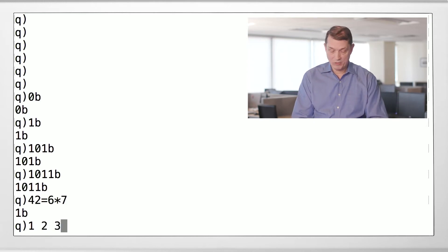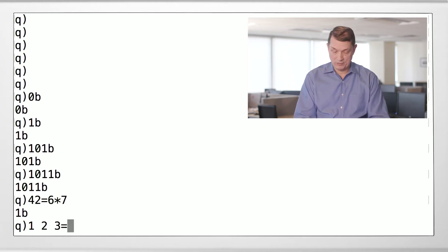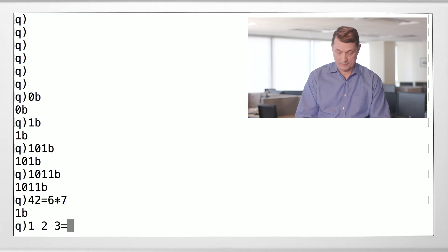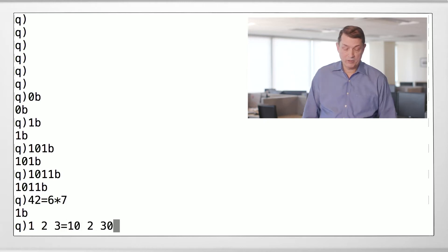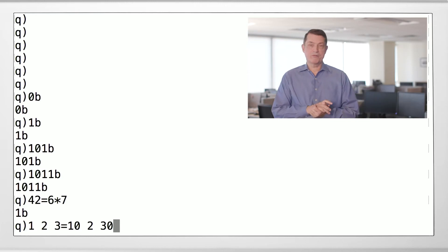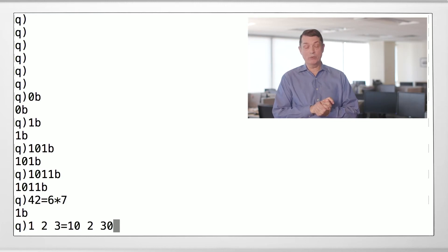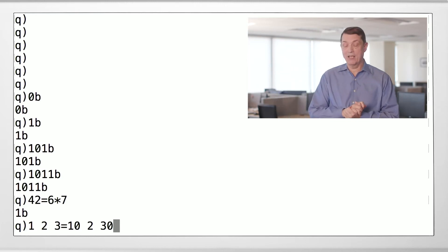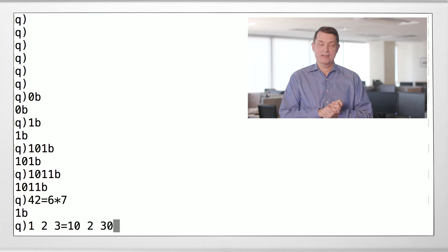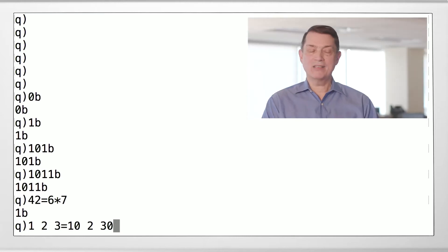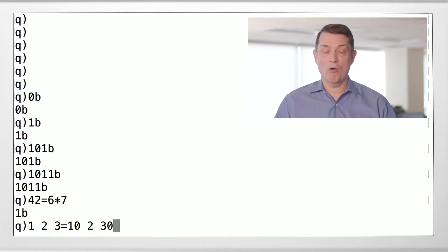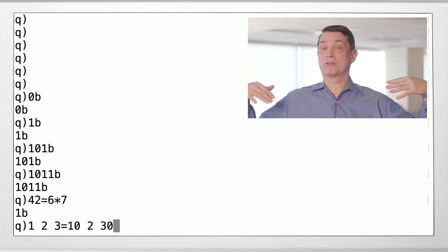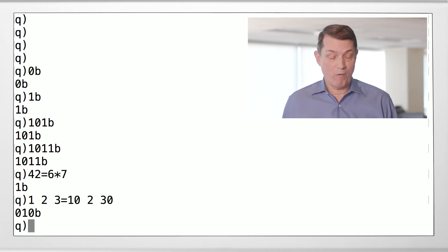We can actually compare two lists. The list 1, 2, 3, let's say is it equal to the list 10, 2, 30? It doesn't compare the list as a whole, it compares the individual items in the list for equality.